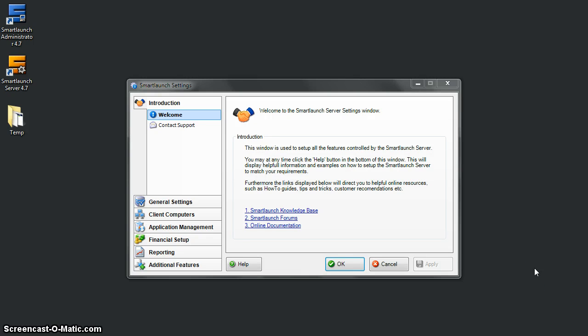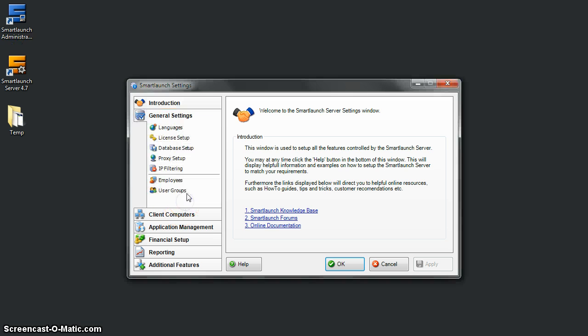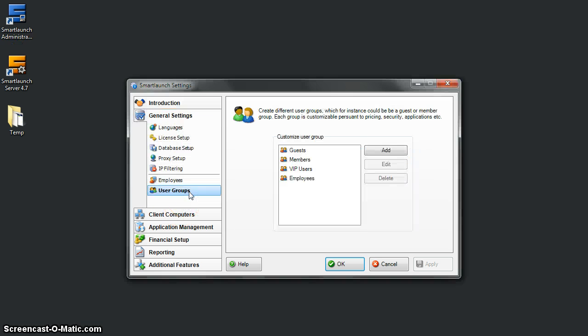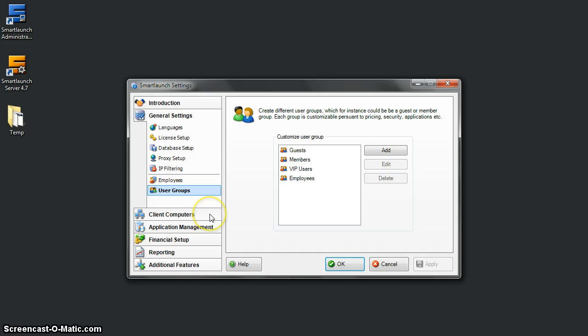Hello, this is Ayun from SmartLaunch. This is a screencast about how to create a user group and customize certain user groups for specific pricing, security, and application profiles.